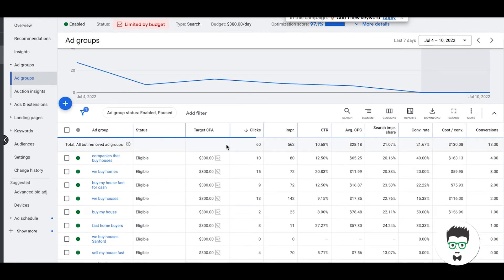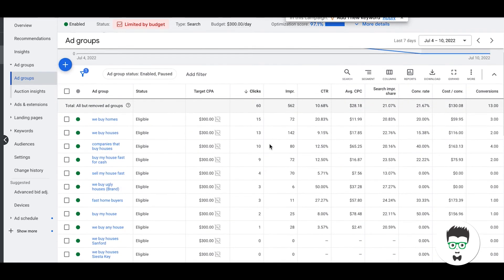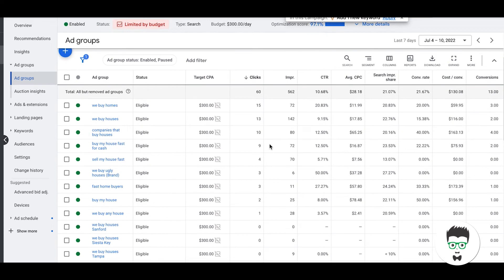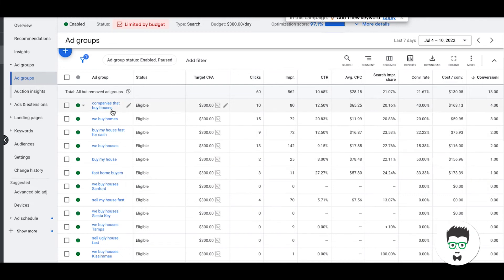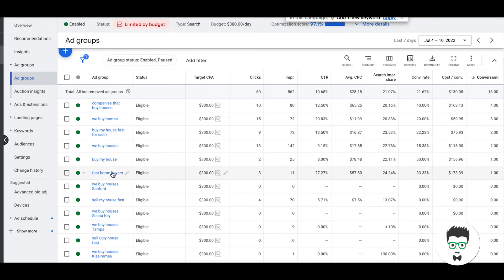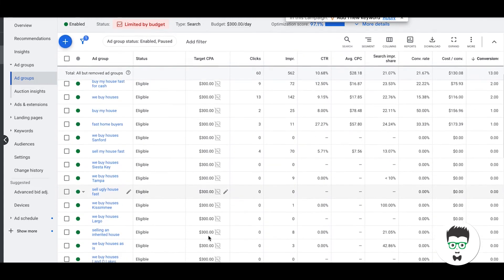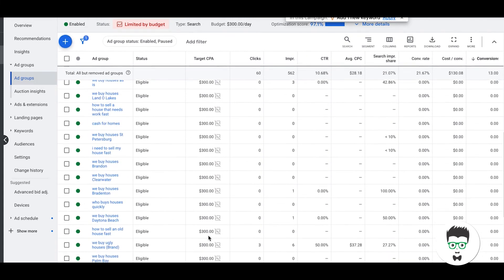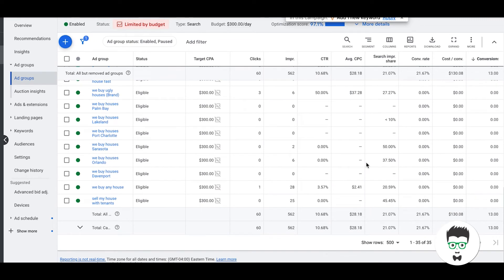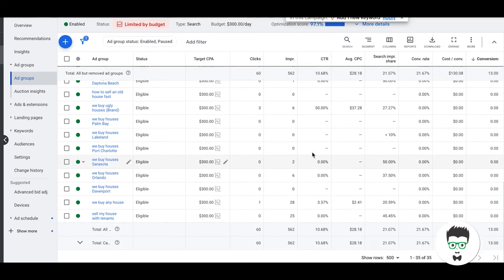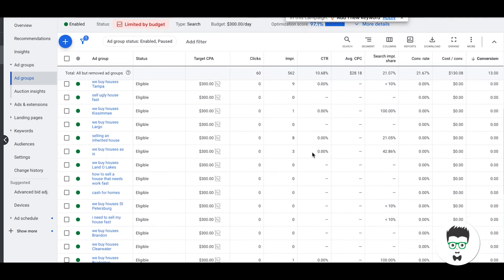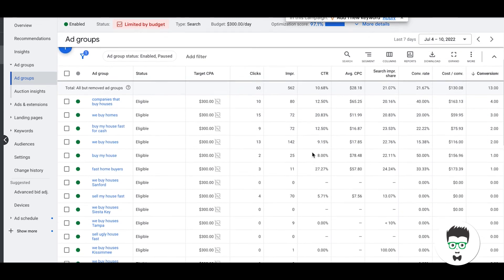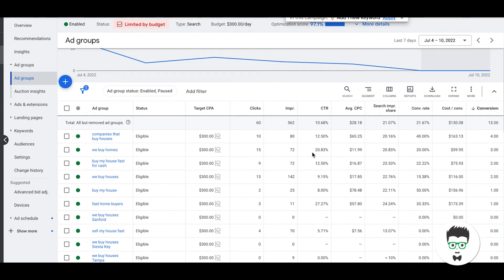Going into the campaign, we can sort by clicks. You'll see where all the clicks are coming from. Actually, let's do conversions, that makes more sense, right? So companies that buy houses, we buy homes, buy my house fast for cash, we buy houses, buy my house fast, home buyers. A lot of ad groups didn't really get many impressions, but again we were running a gigantic split test on this guy for basically last 30 days to get these results to where we are now, so it's only going to increase with time.